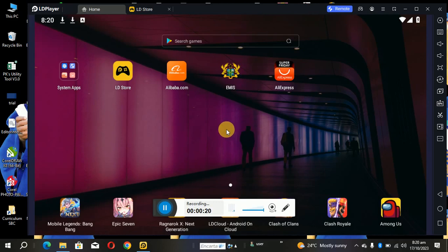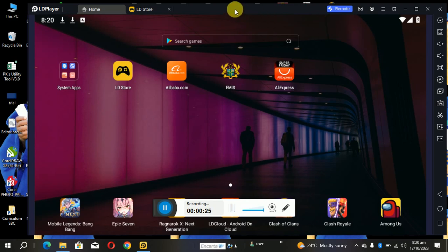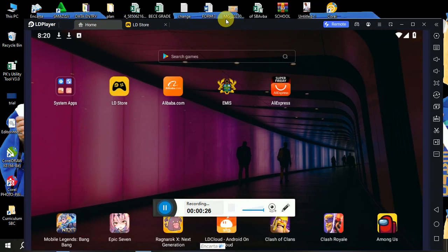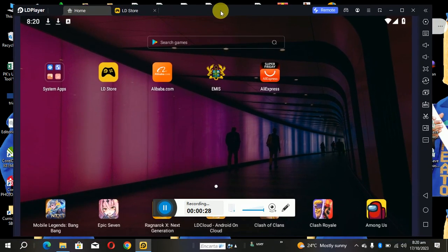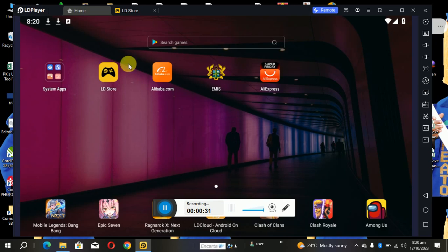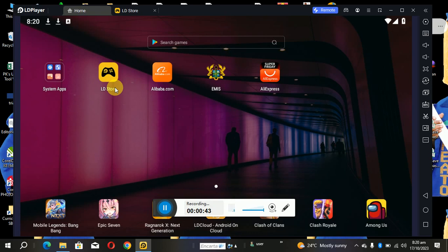So in order not to waste time, the first thing you have to do is, have you seen this interface? It is an Android emulator and it's called LD Player. So what you have to do is first get this app from Google and then install it on your computer. Just Google it, you'll see it, then download it and install it on your computer.